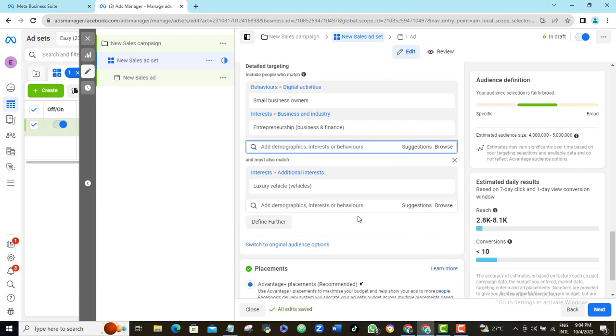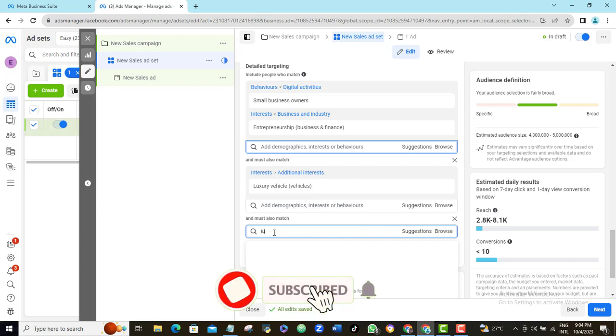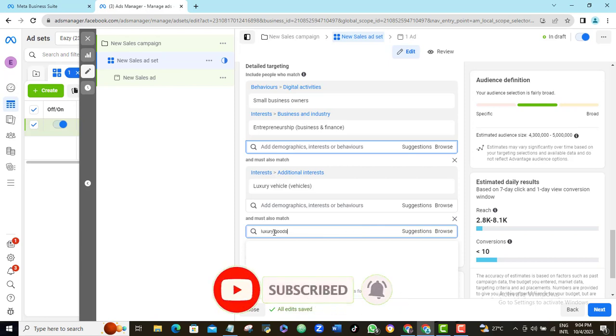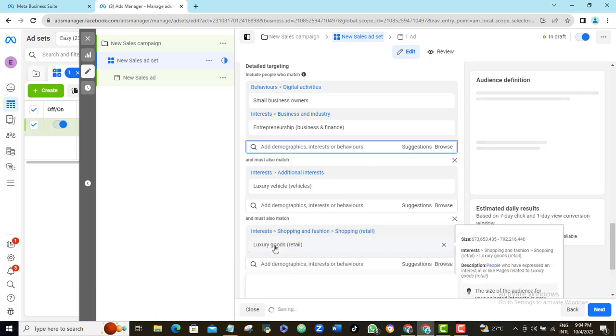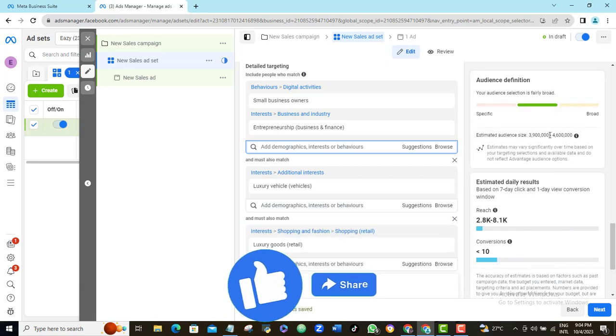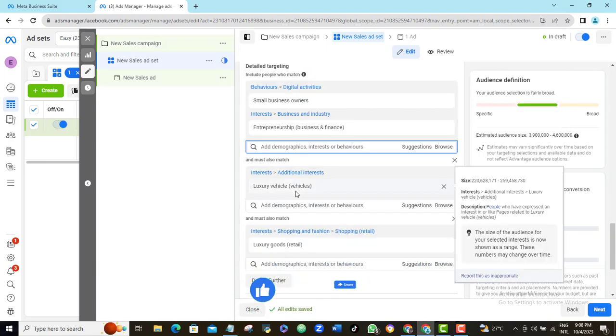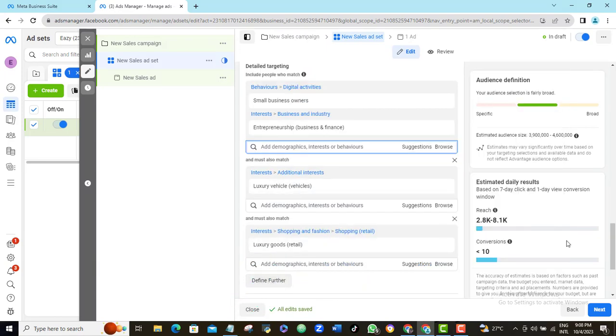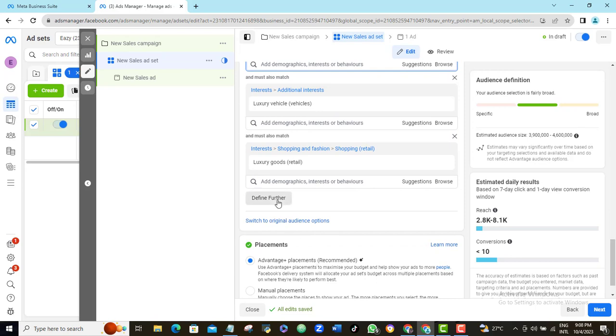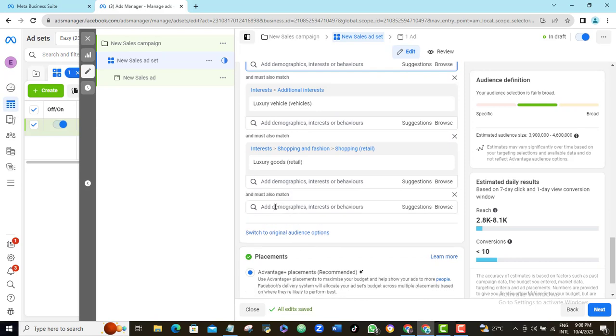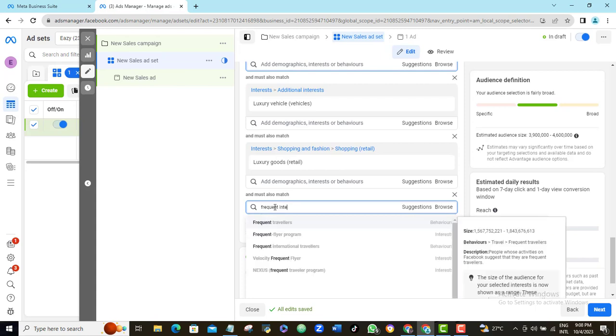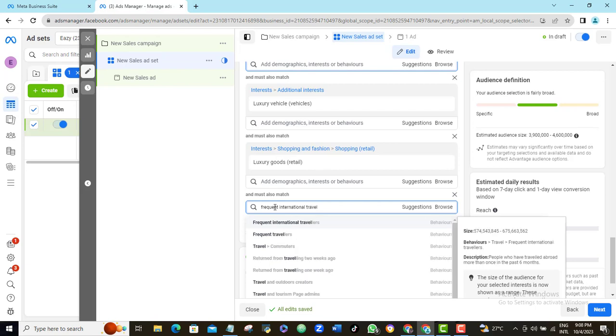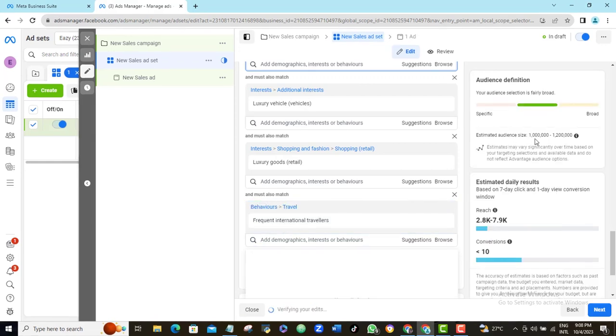I will click define further again and select luxury goods. Again, my estimated audience size is reduced a little more, but I really want to have something between, say, 700,000 and 1 million size. So I will go for another keyword to target rich audience. I will search for something like frequent international travels.